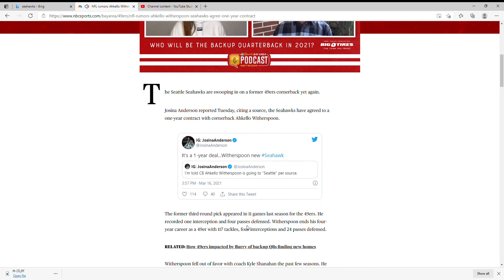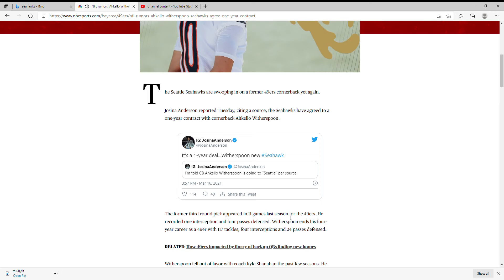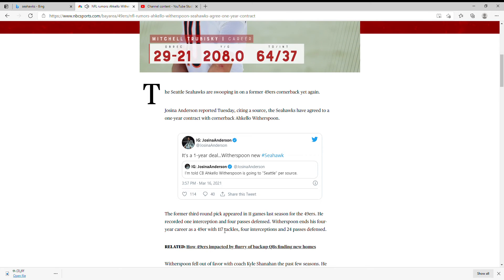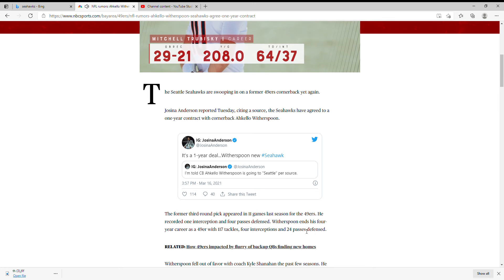Let's see. He was a former third round pick, appeared in 11 games last season for the 49ers. He recorded an interception and four passes defended.